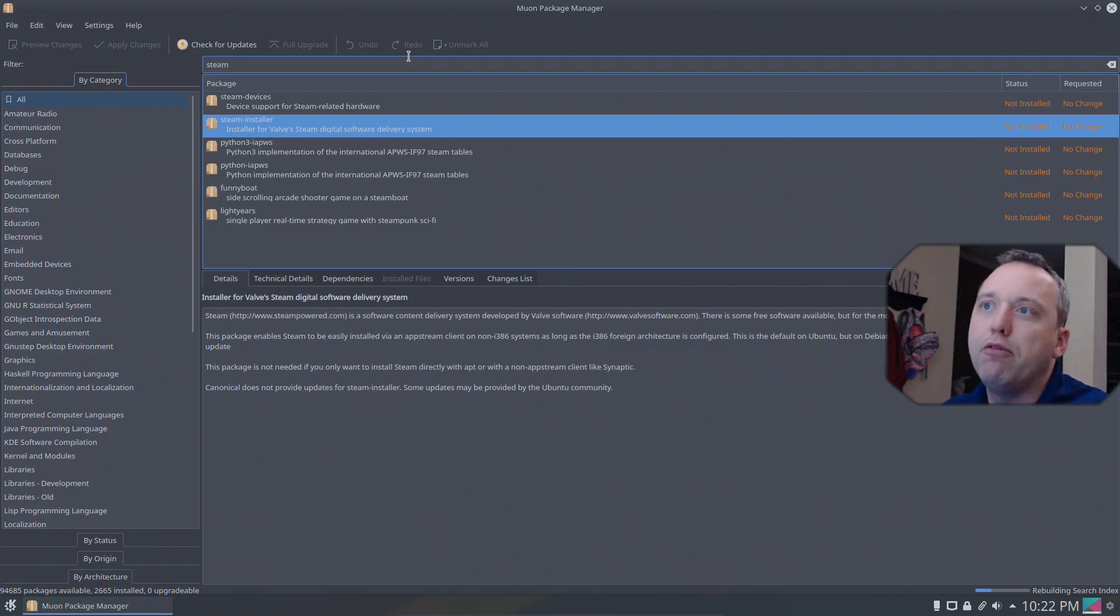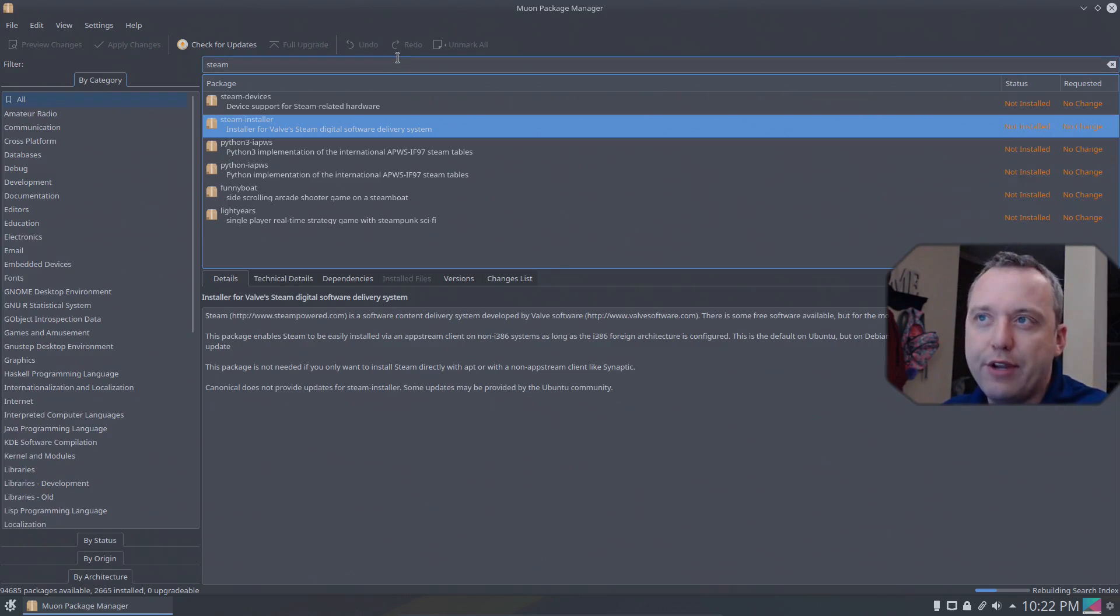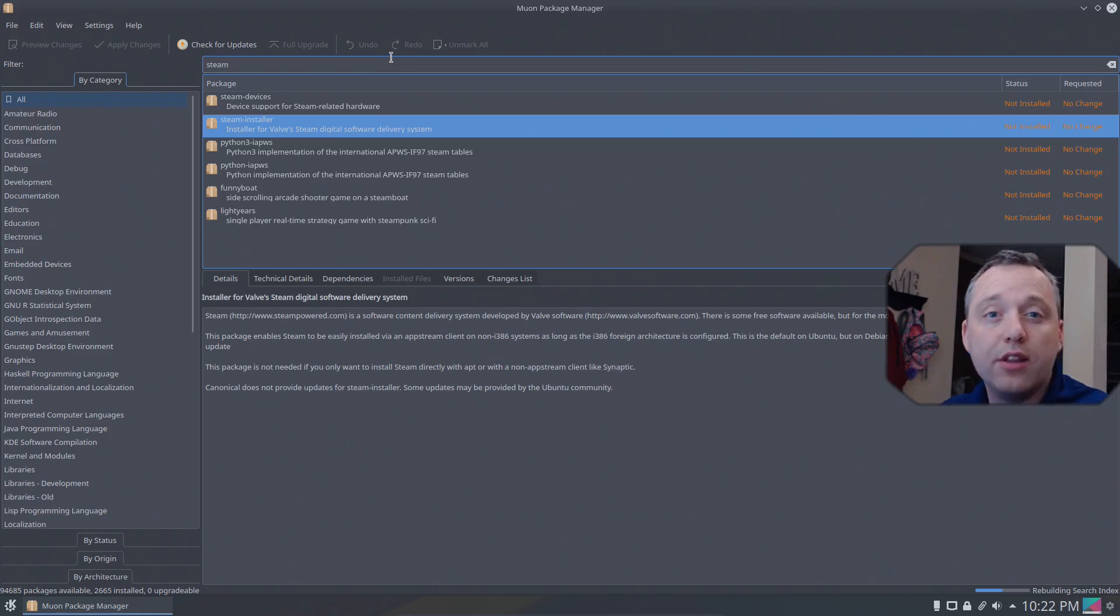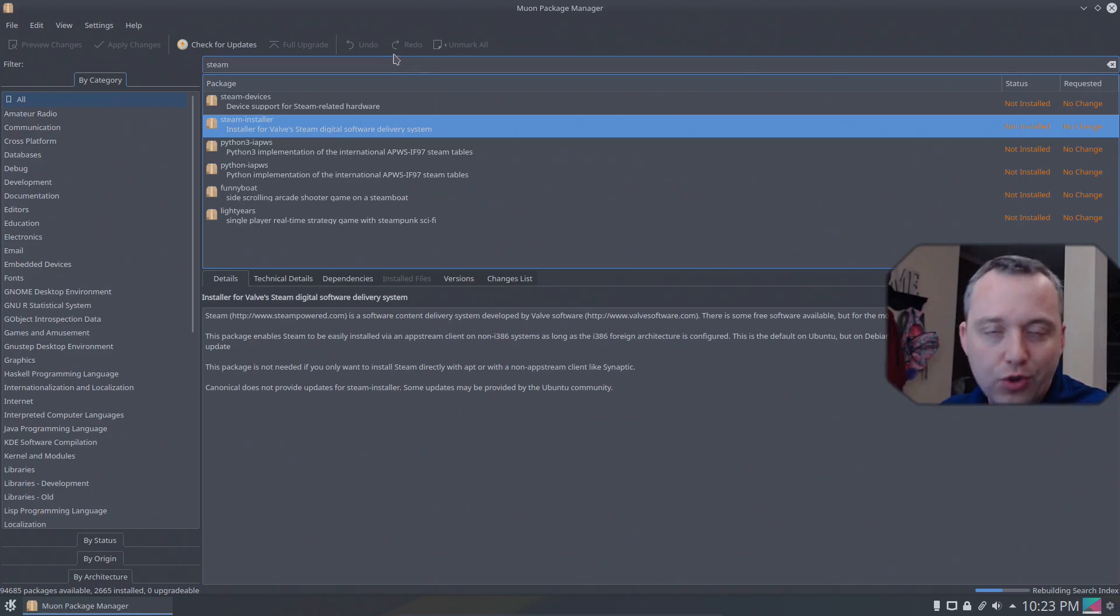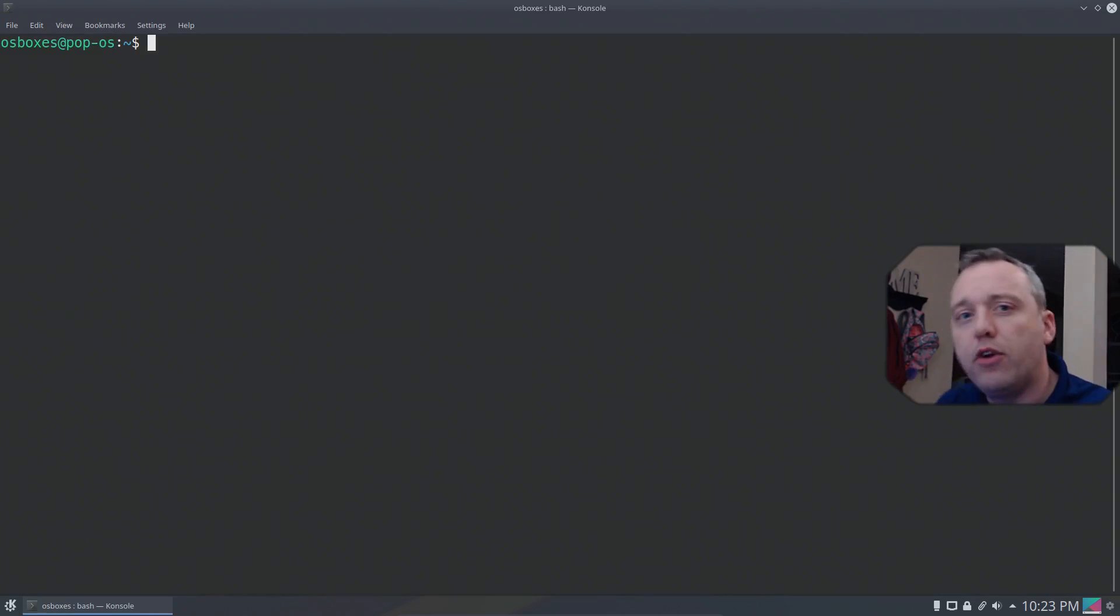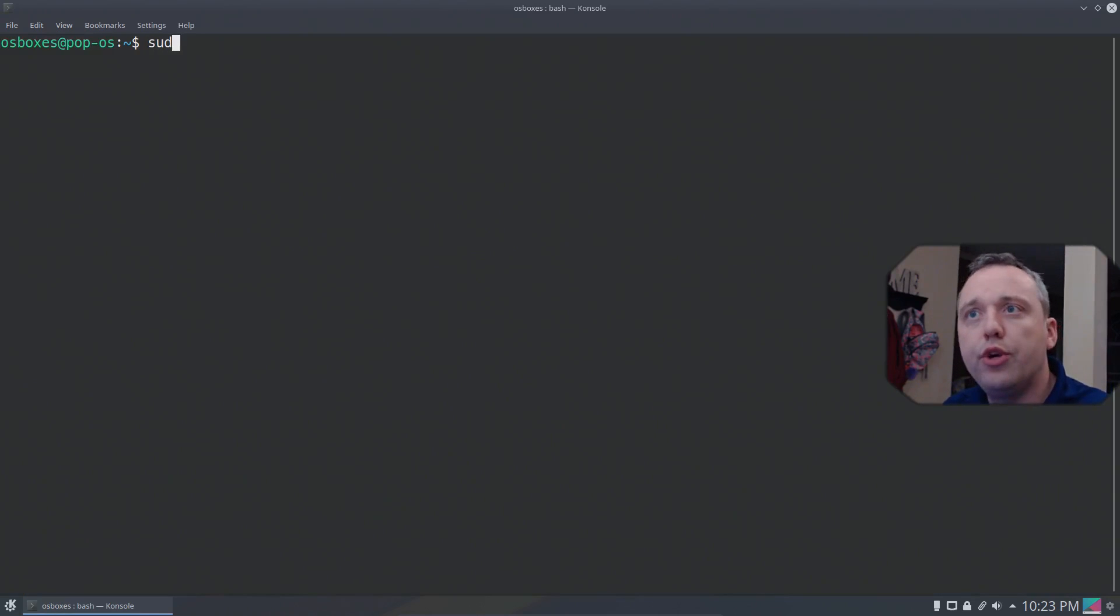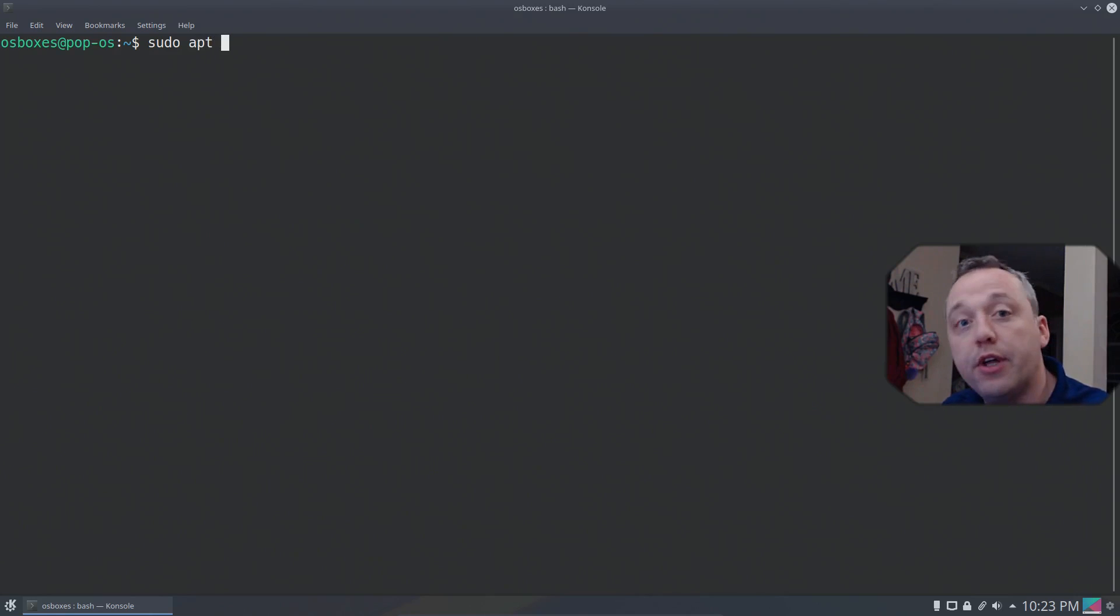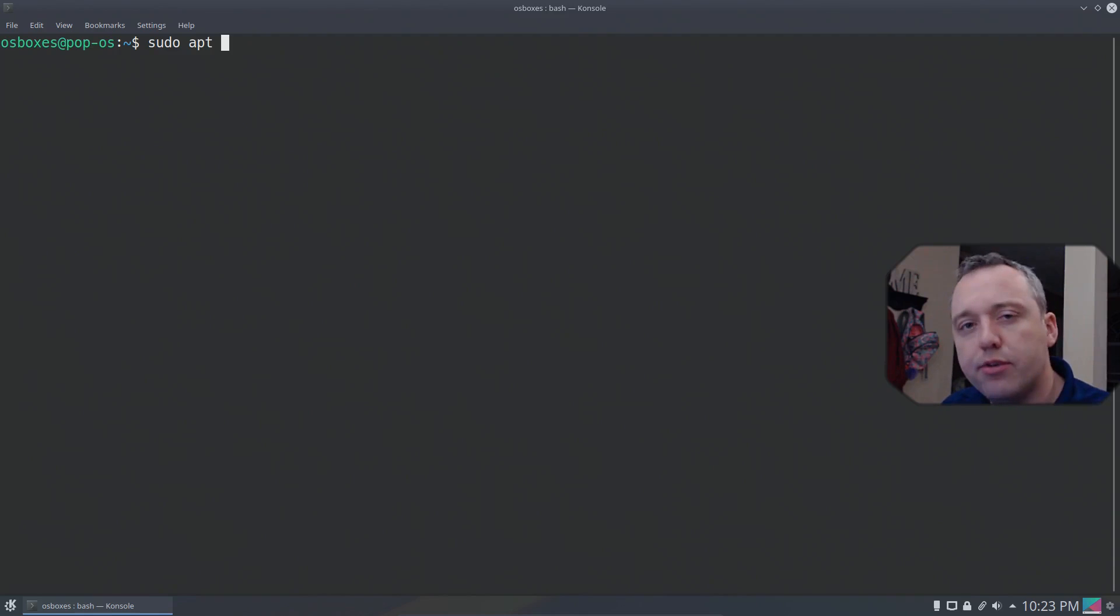Very powerful but now I'm gonna close out of here and we're gonna install the Steam installer using the command prompt, or the actual terminal as it's called in Linux. Alright, with the terminal launched let's do sudo - this means superuser.